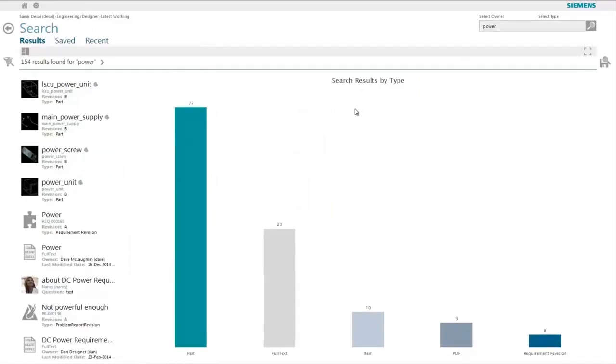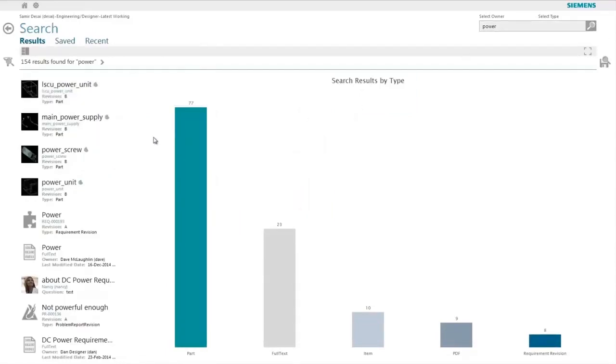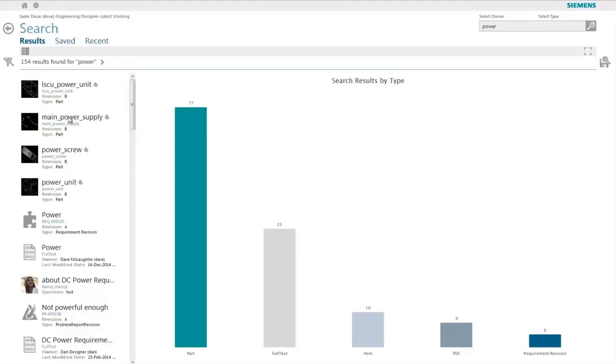Active Workspace quickly presents the results in a list with thumbnails, certain basic properties, as well as a simple chart.